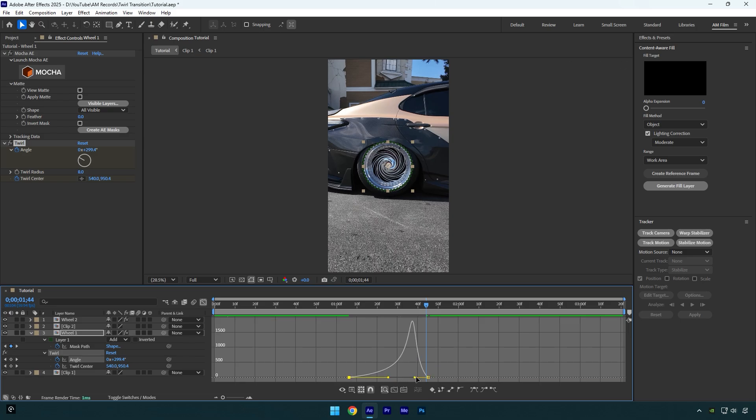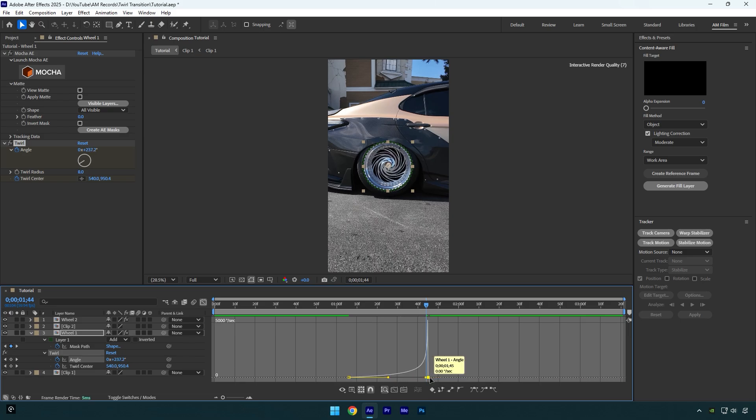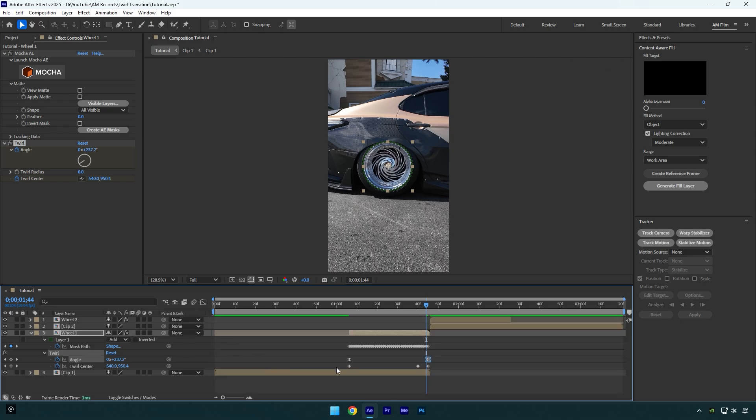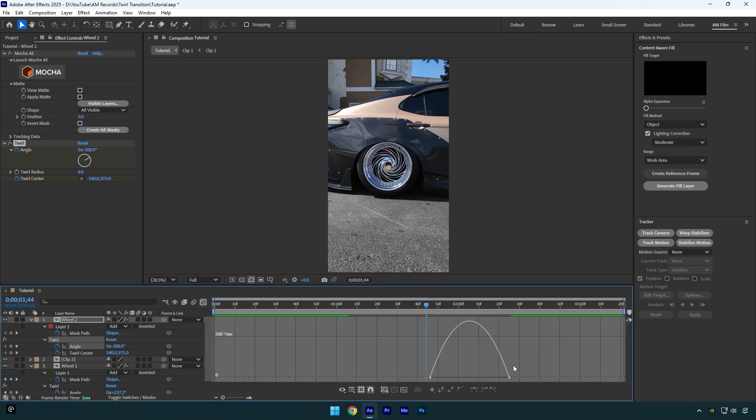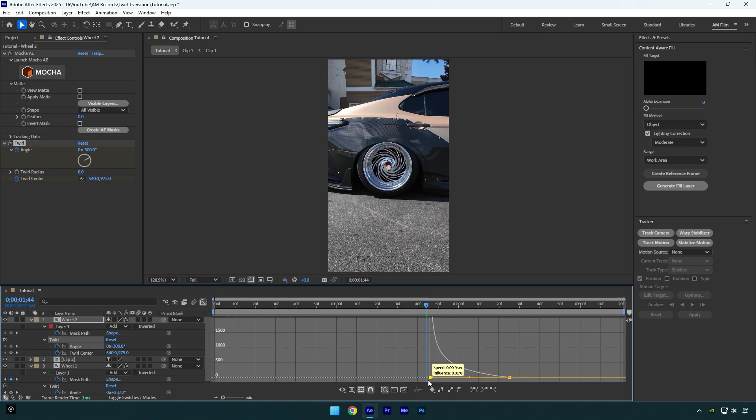Now select your other wheel layer and press U on your keyboard and then select angle keyframes and press F9 on your keyboard to easy ease them. Then go to graph editor and make a smooth curve like this. Let's check it again.